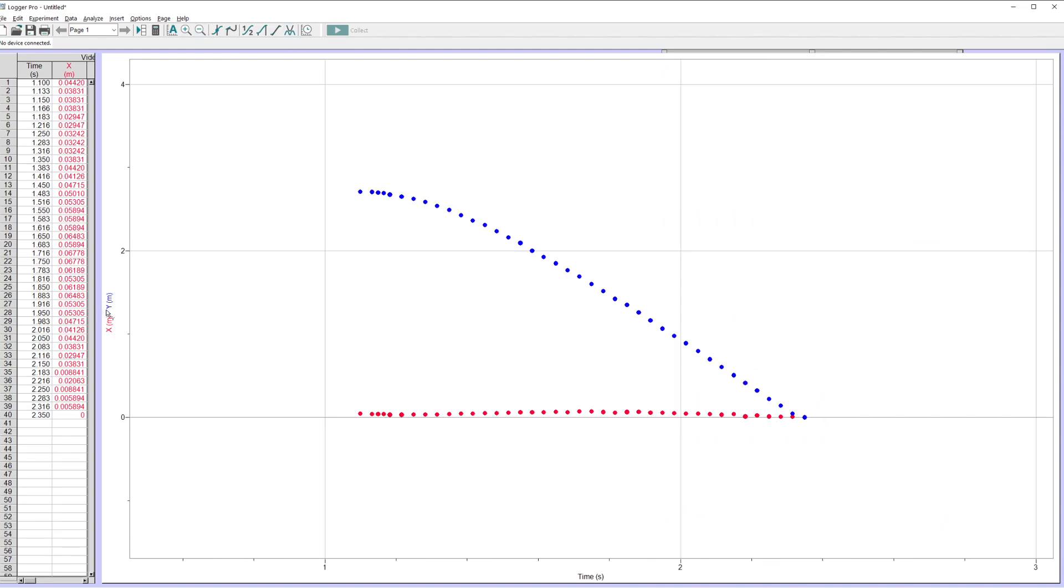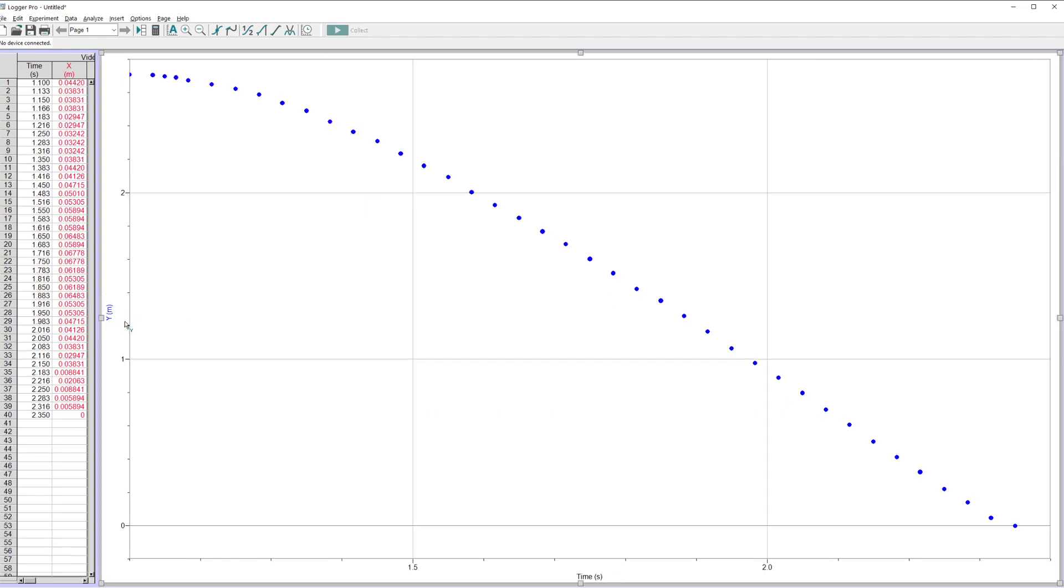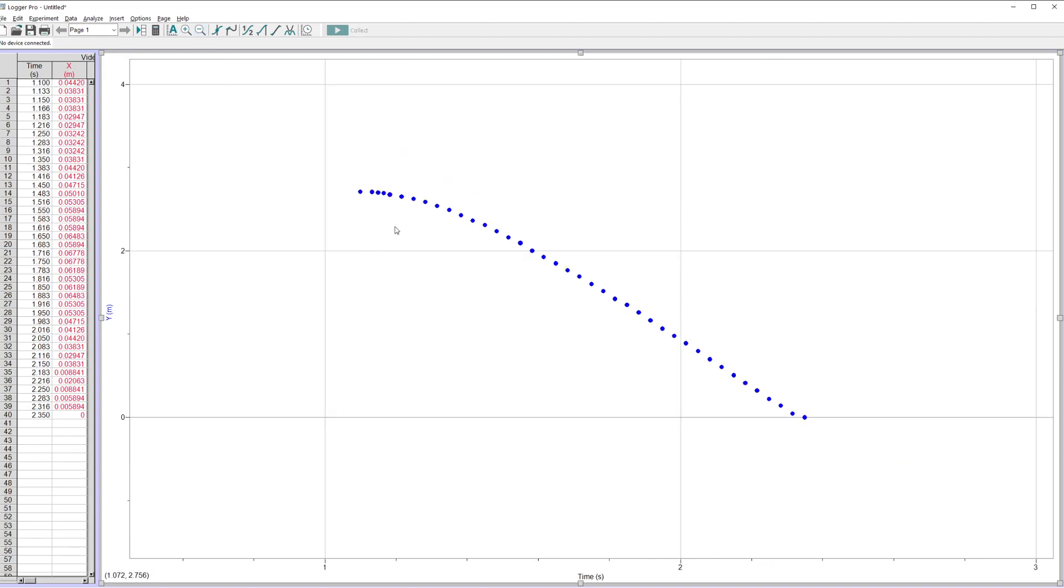Now there's a couple of things that it graphs. It basically graphs your position horizontally and the position vertically. We want the position vertically, which is Y. So this is the Y, the height, the Y coordinate of that coffee filter as it fell. That's what I want.